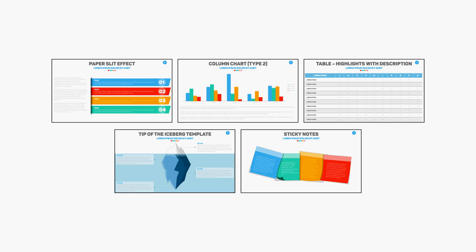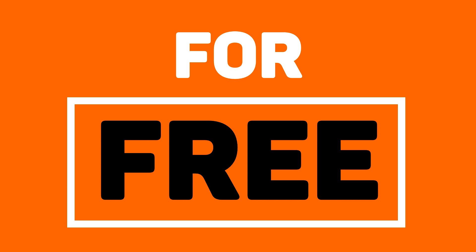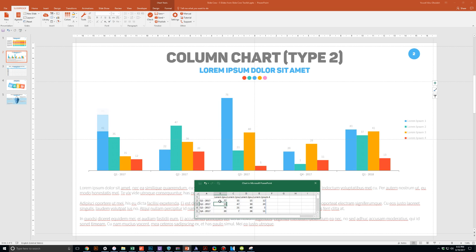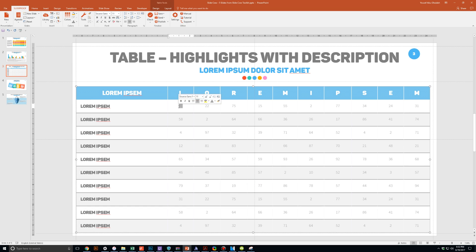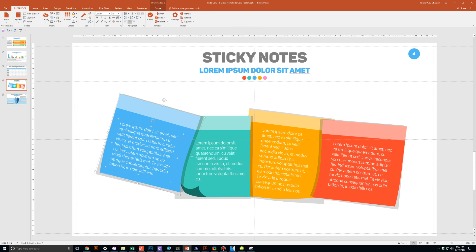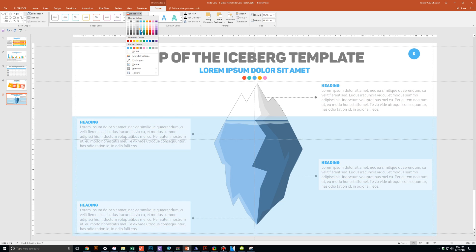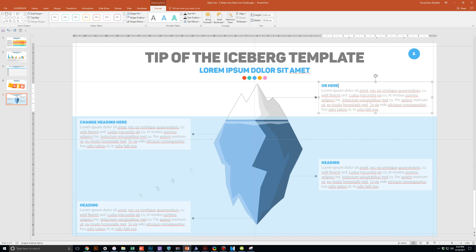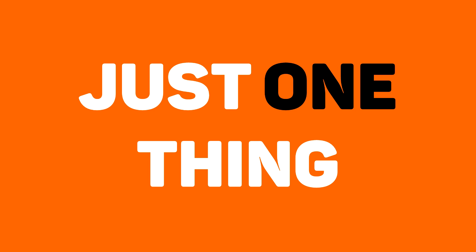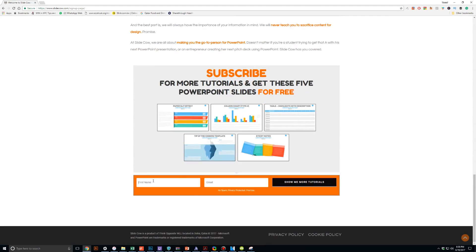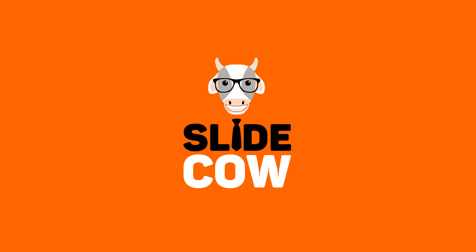Guess what? I have five PowerPoint slide templates that I want to give to you for absolutely free. Each and every slide is fully customizable to your needs. Whether you're presenting to your boss, your professor, your colleague, your employees, or your mother-in-law, you can use these five slides in any way that you'd like. To get them, you only have to do just one thing: click on the first link in the YouTube description and sign up to the SlideCow mailing list. Your welcome email will consist of a download link with these slides.